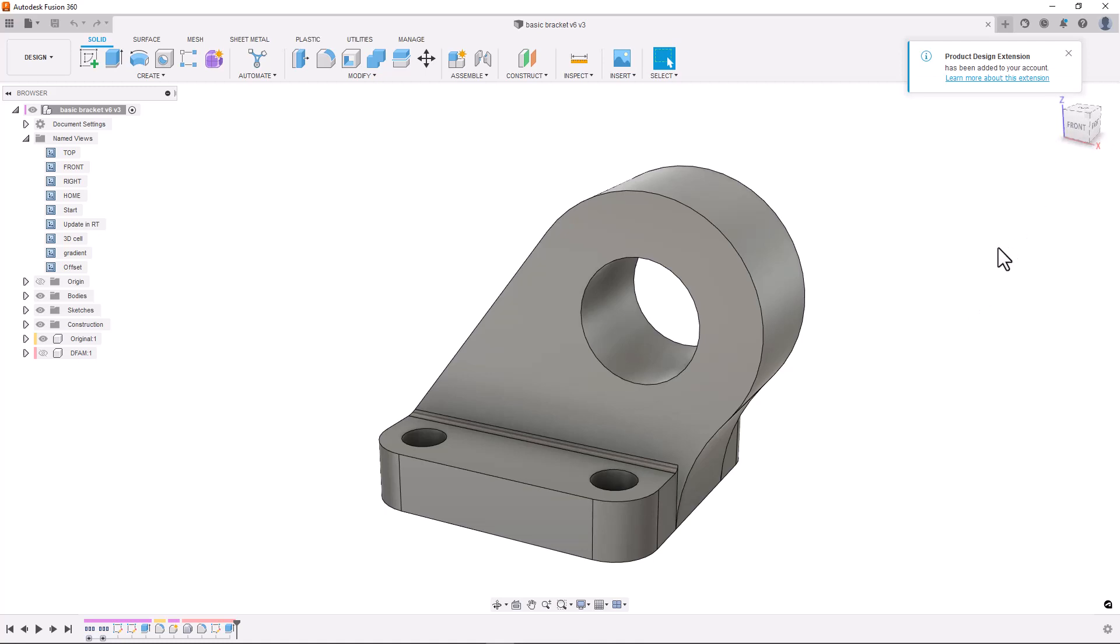First I need to make some changes to make it more suitable for the additive process. Using lattice structures is just one aspect of the design for additive manufacture or DFAM process, but we also need to make other considerations.